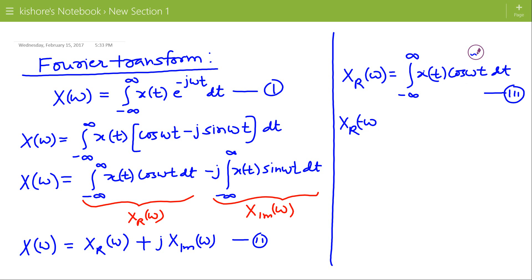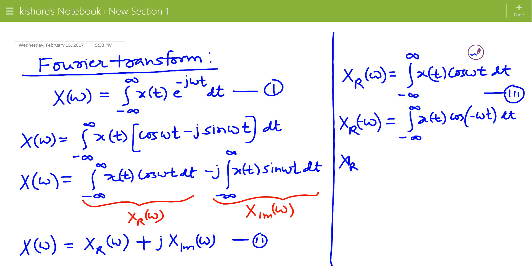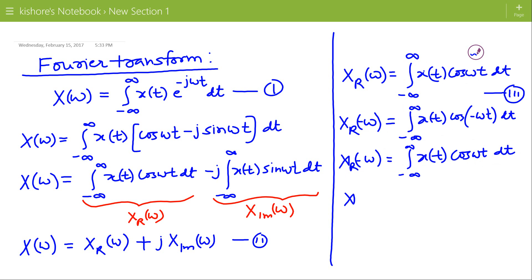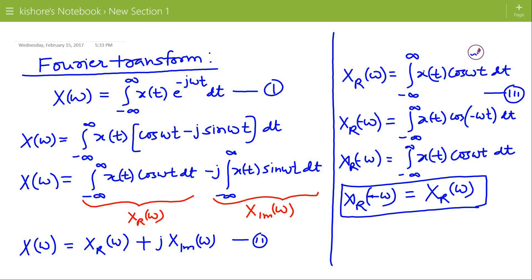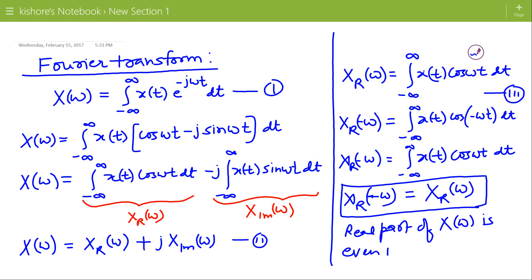If we write X_real of minus ω, then it is the integration of x(t)·cos(−ωt) from minus infinity to plus infinity. Since cos(−ωt) = cos(ωt), the right-hand side is X_real(ω). Therefore, X_real(−ω) = X_real(ω), which means the real part of X(ω) is an even function of ω.